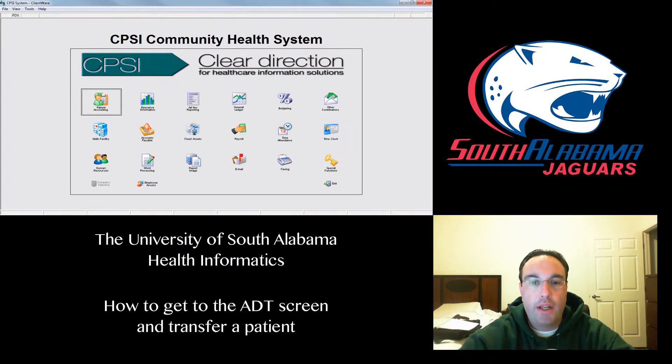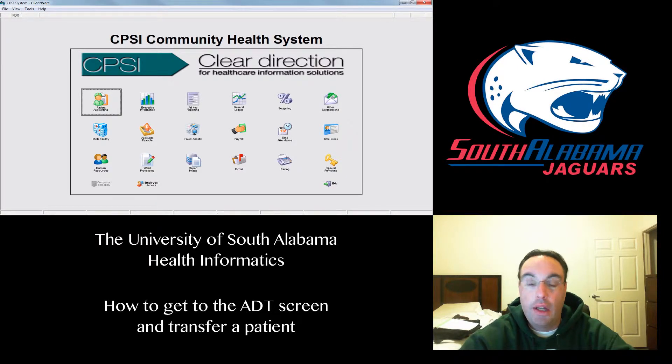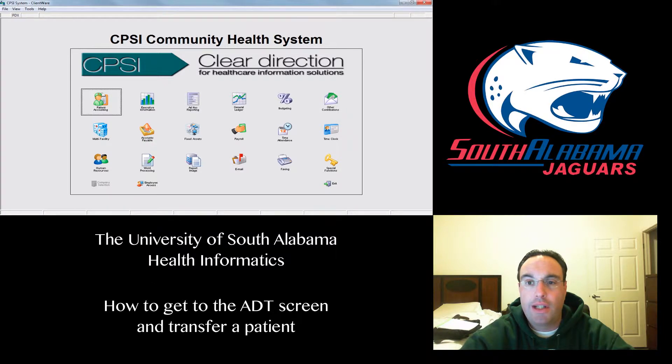I put this video together for current and future students at the University of South Alabama Health Informatics Program.